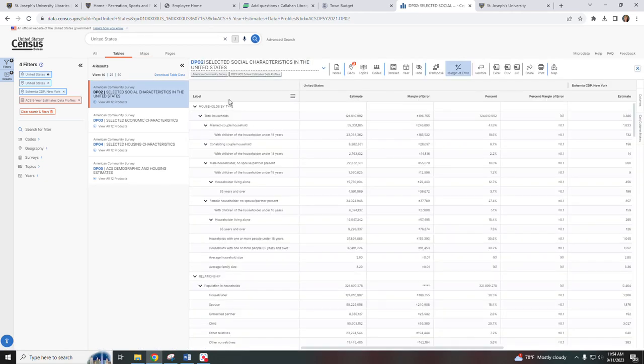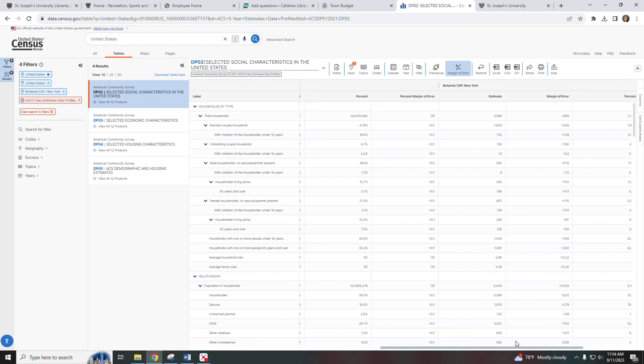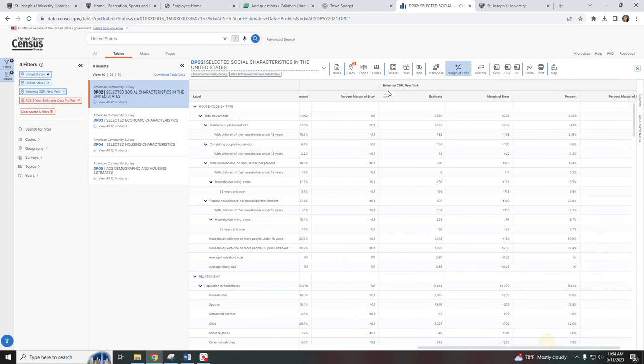So now here in my results I have the United States data and then it also displays the Bohemia data as well.